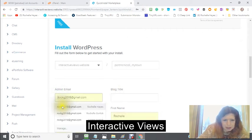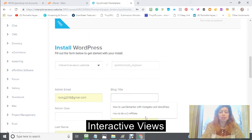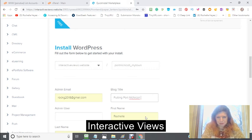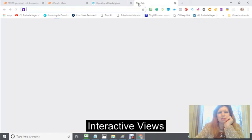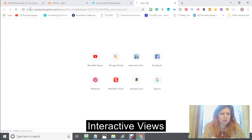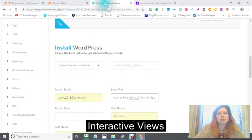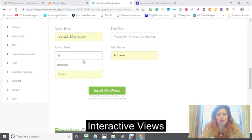On the administrative email that I'm going to use — my blog title, and this can be changed so it doesn't really matter what you put here. I'm putting 'Port McNichol on the Map.' I need to make sure that I am spelling it right because this is going into a website. There are two L's. The administrator is just going to be admin, and this is my name, and I'm going to click Install WordPress.